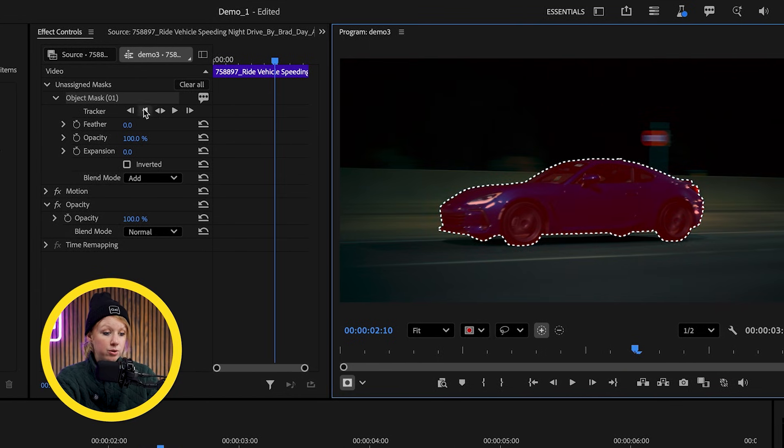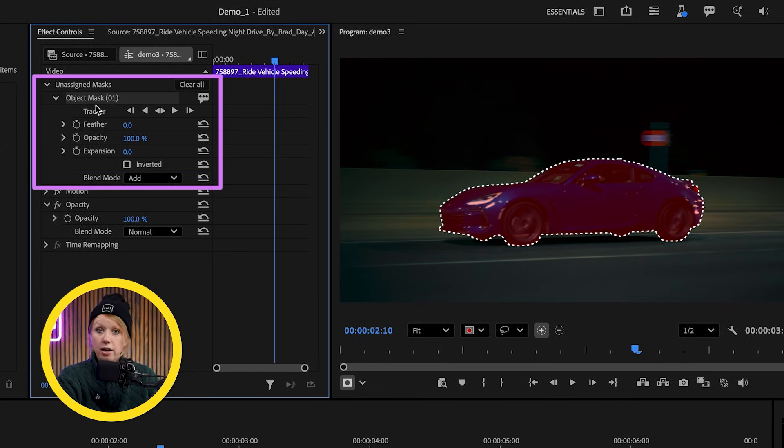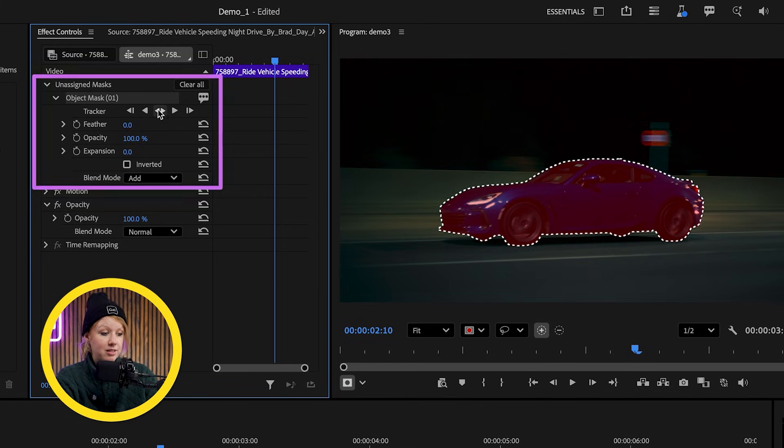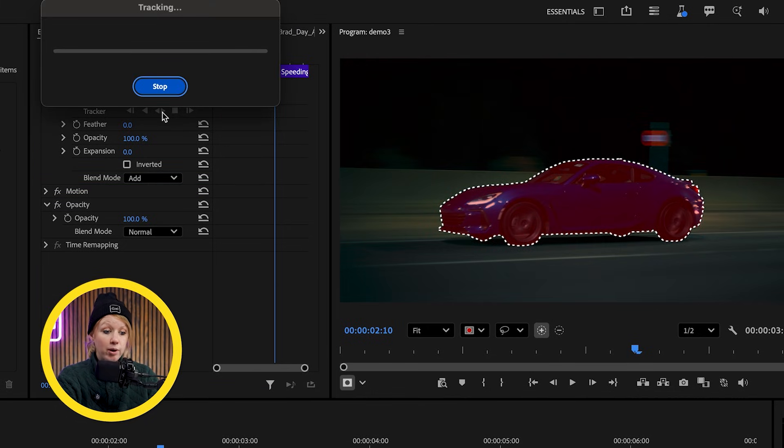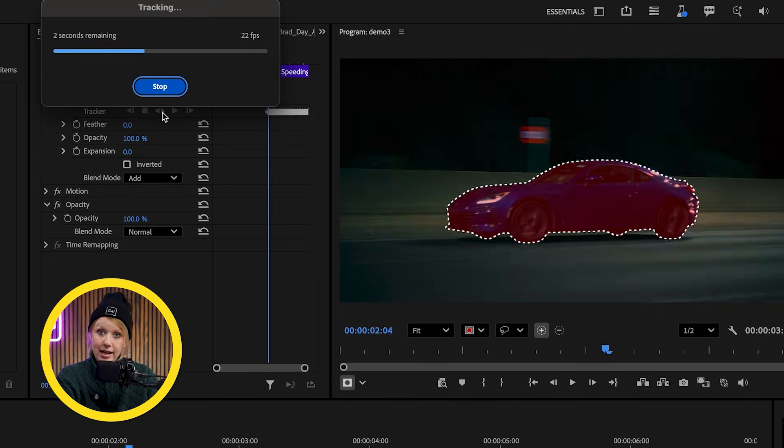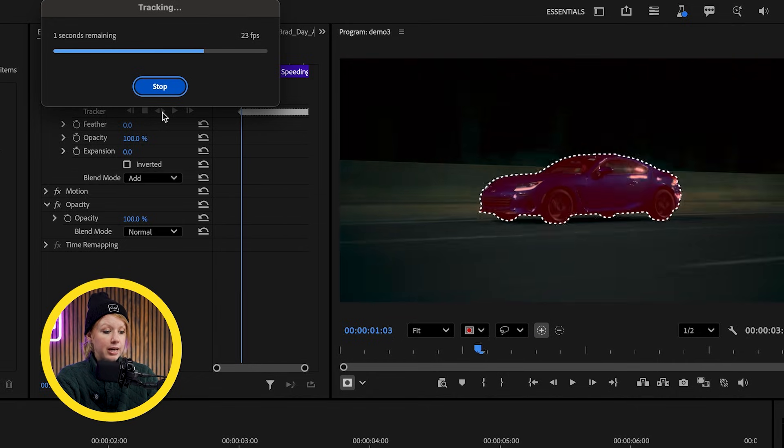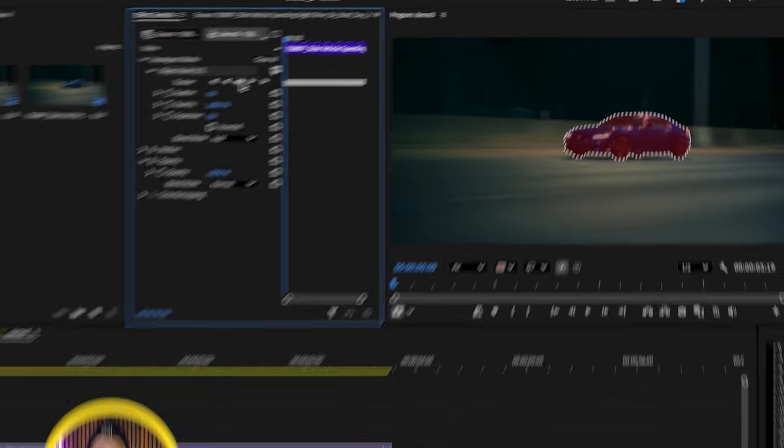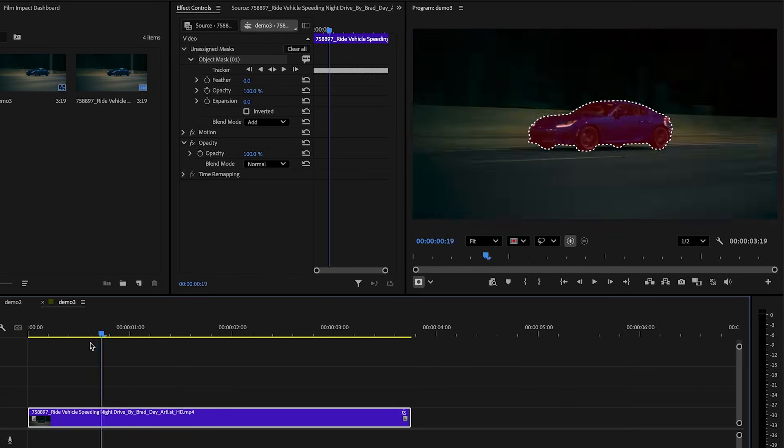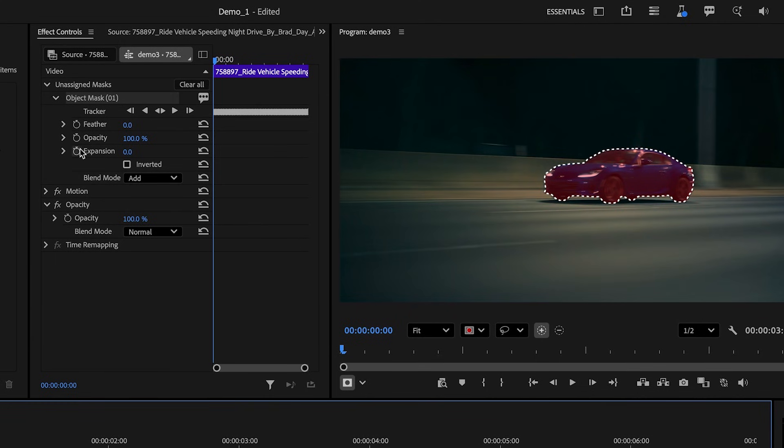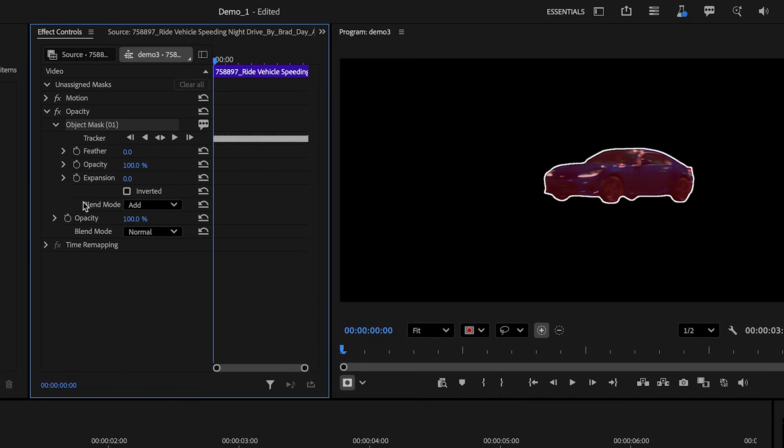go to effect controls and our mask will appear under unassigned mask. Here we can select the button to track the mask forward and backwards. And after a couple seconds, we're done. But since this mask is unassigned, it has no real effect on the footage.